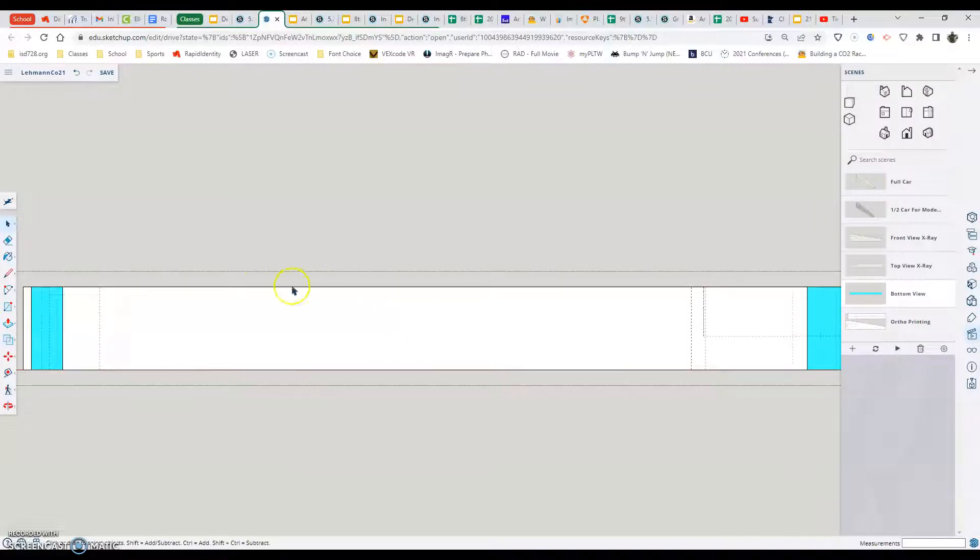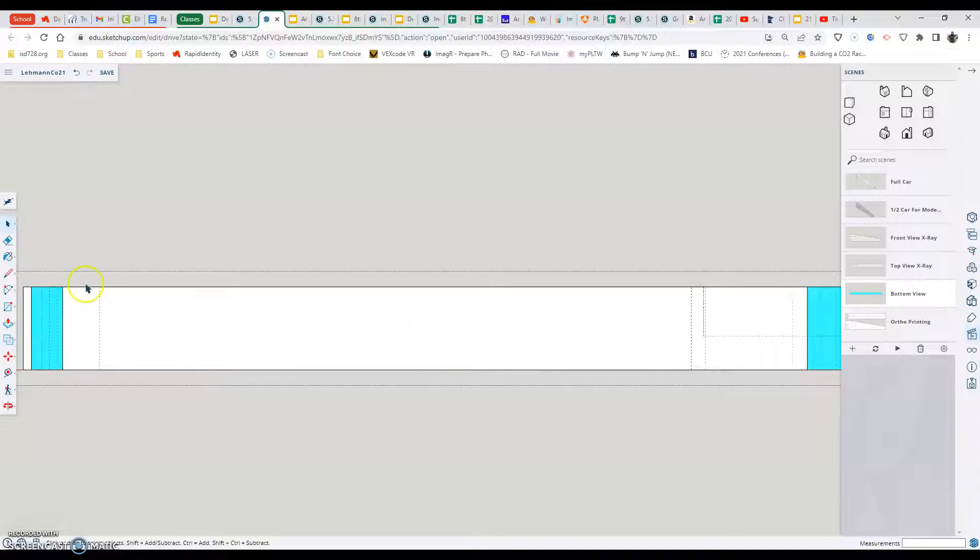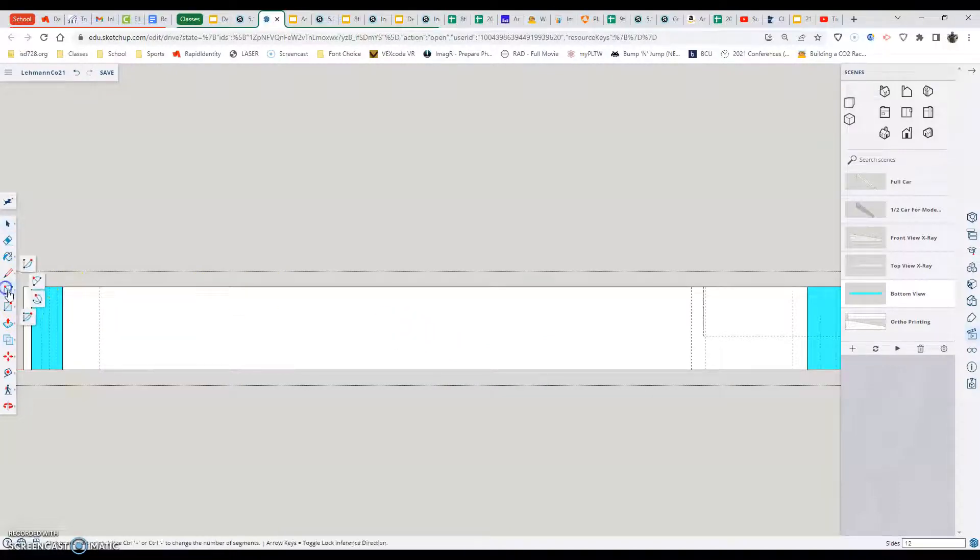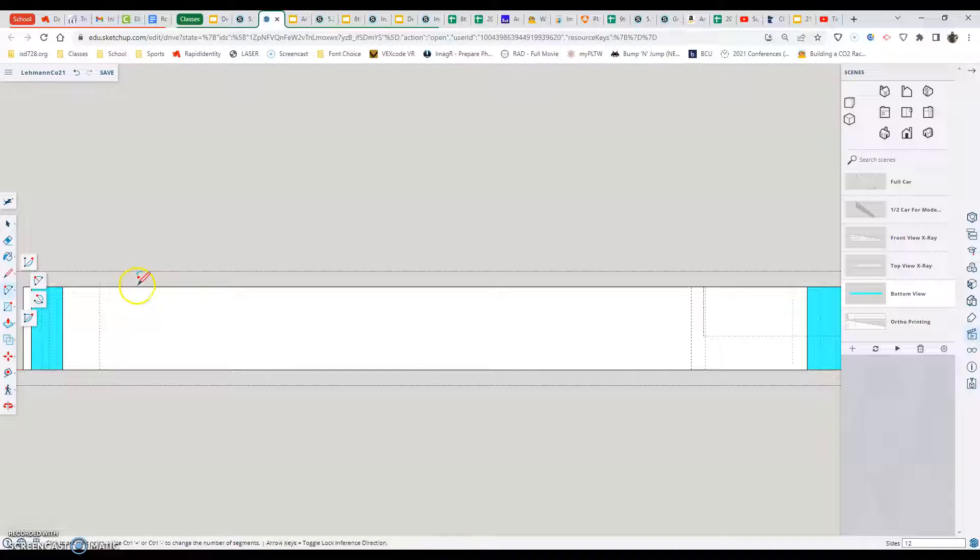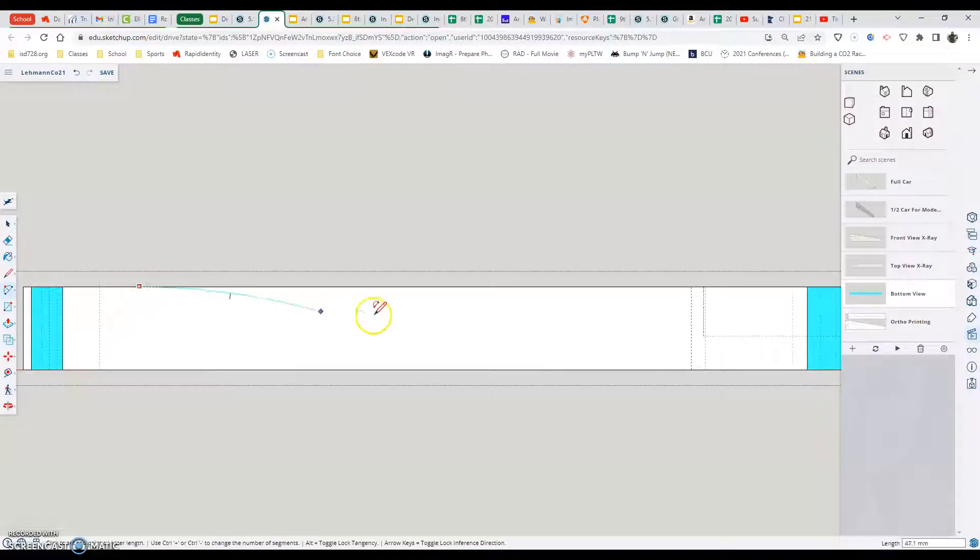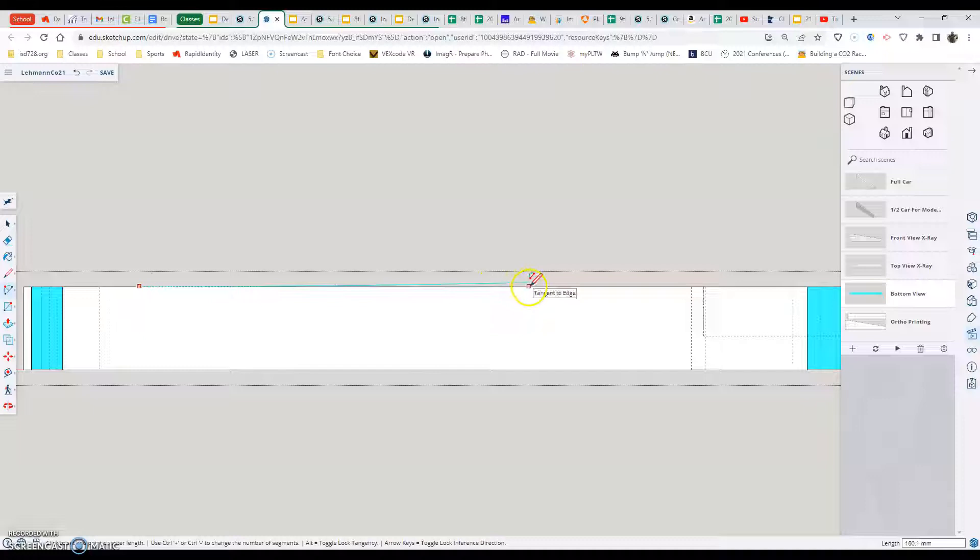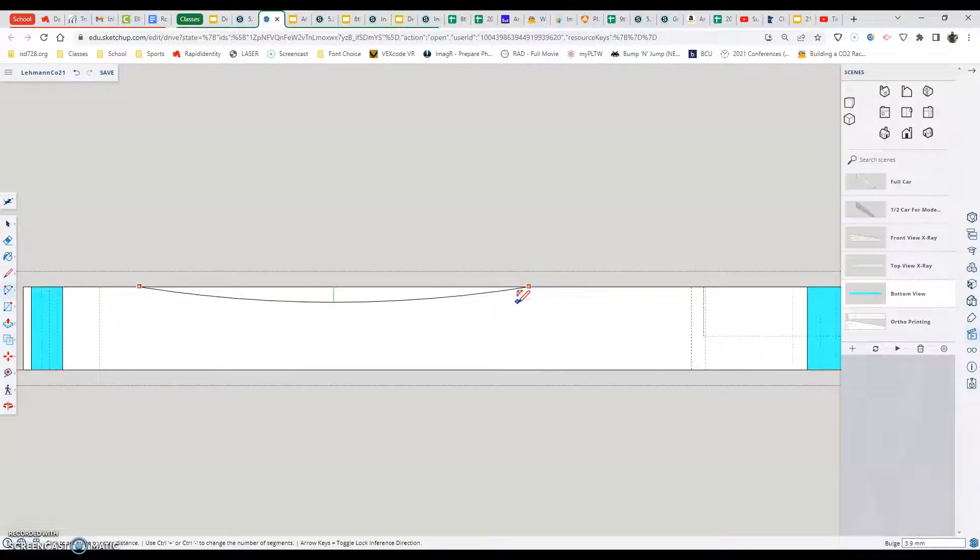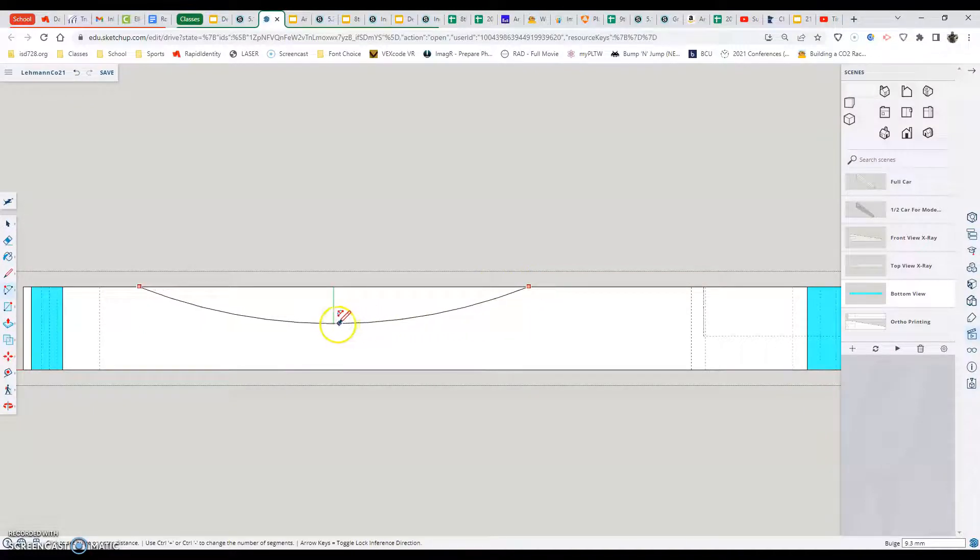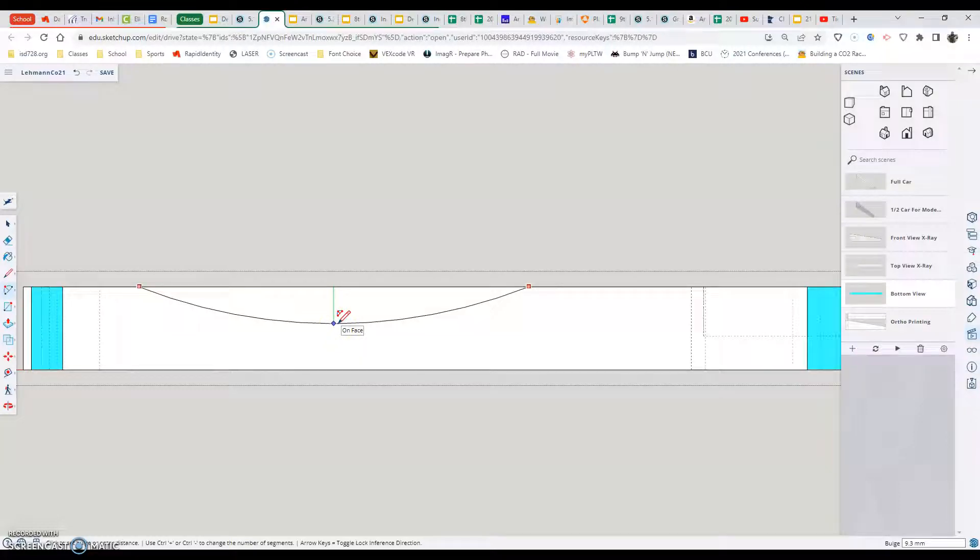I'm going to draw a shape in the middle of my car and show you how to push-pull it through to delete that portion out. First thing is, pencil or arc, doesn't matter. We want to start on the edge. We want to end on the edge. The other part is make sure that our third click here is on the face of the bottom. If it's not there, this will not work.